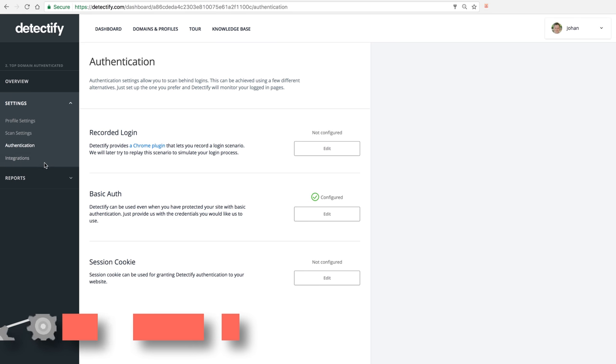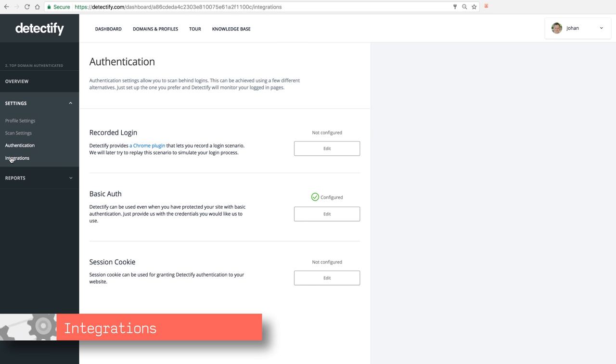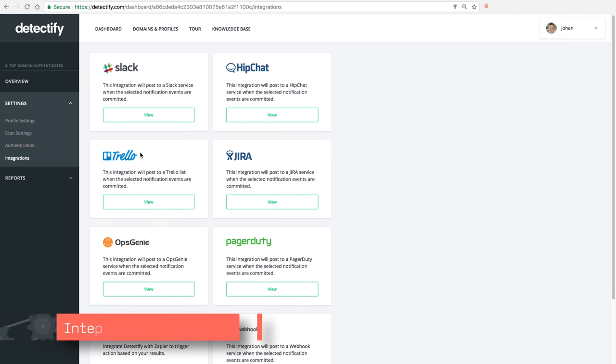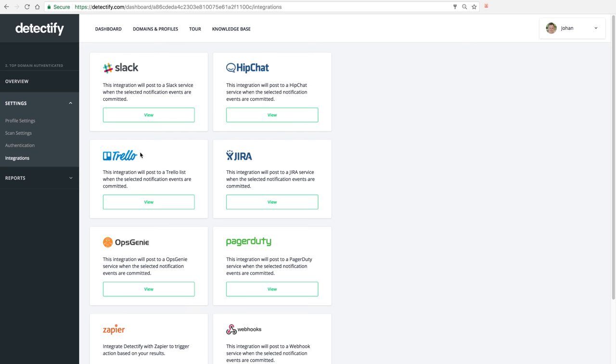The last part of the settings page is integrations. We believe that Detectify should be a part of your everyday working process as a web developer, and to be that, we believe that we need to exist in the channels you usually spend your time in.